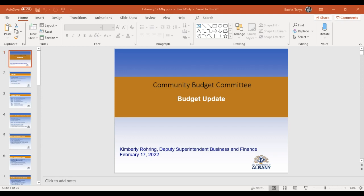Good evening, everyone. Welcome to our community budget meeting this evening. My name is Kimberly Roaring. I'm deputy superintendent for business and finance, and I will be chairing the meeting this evening.